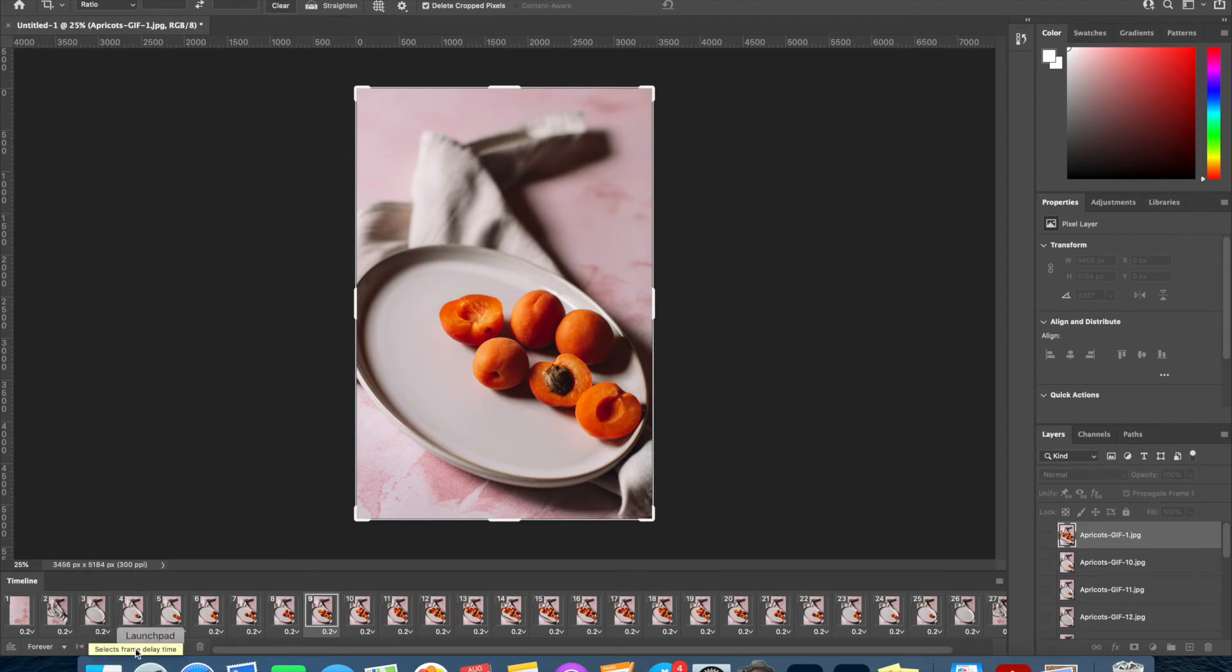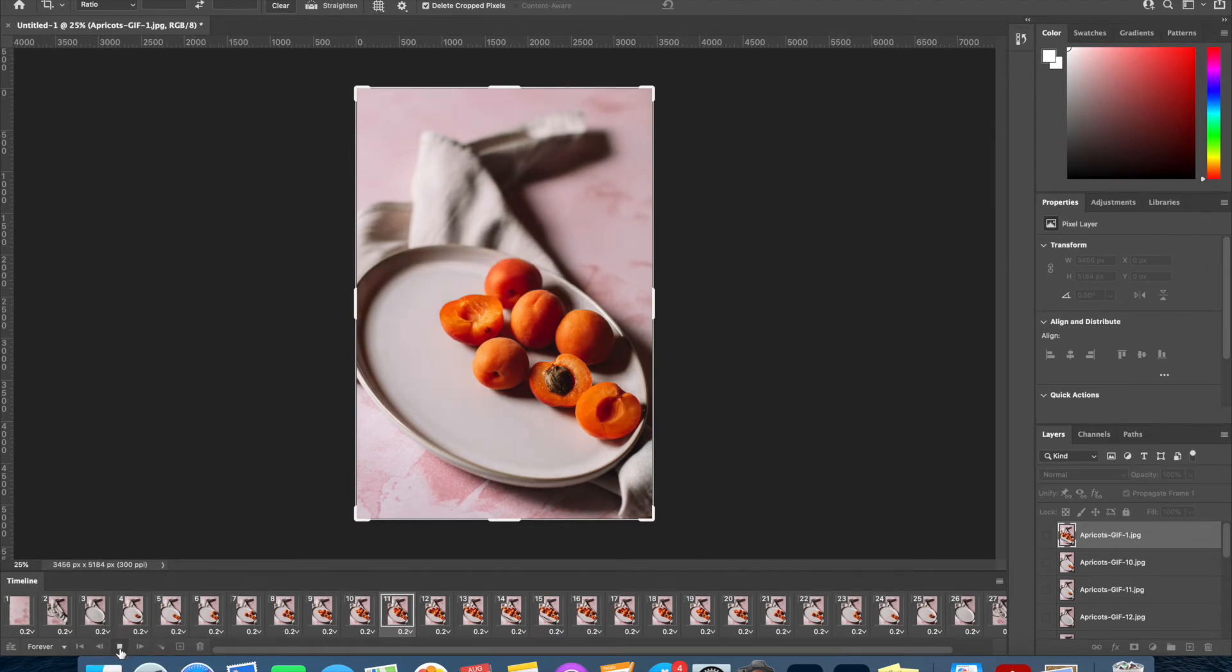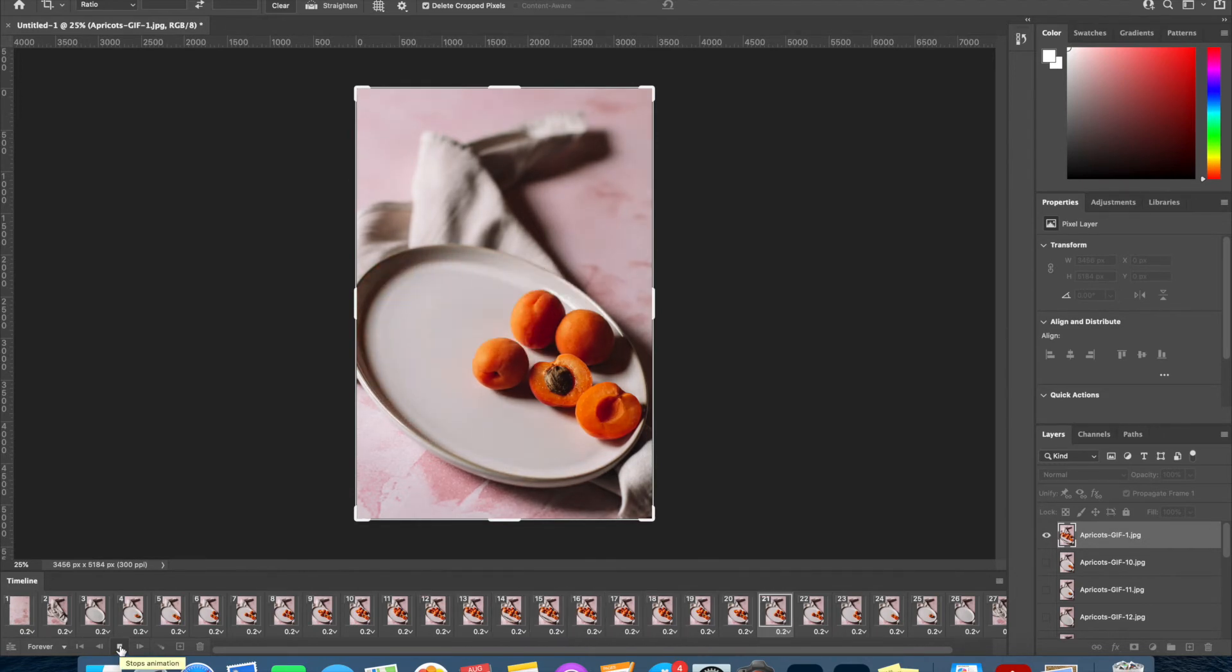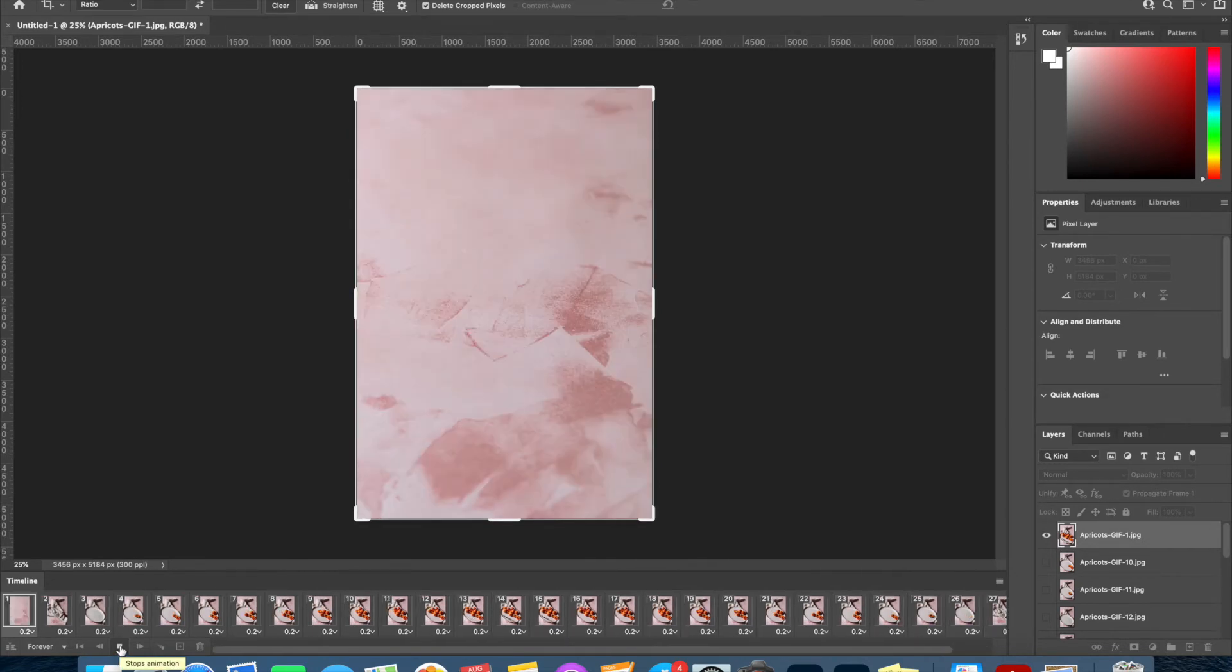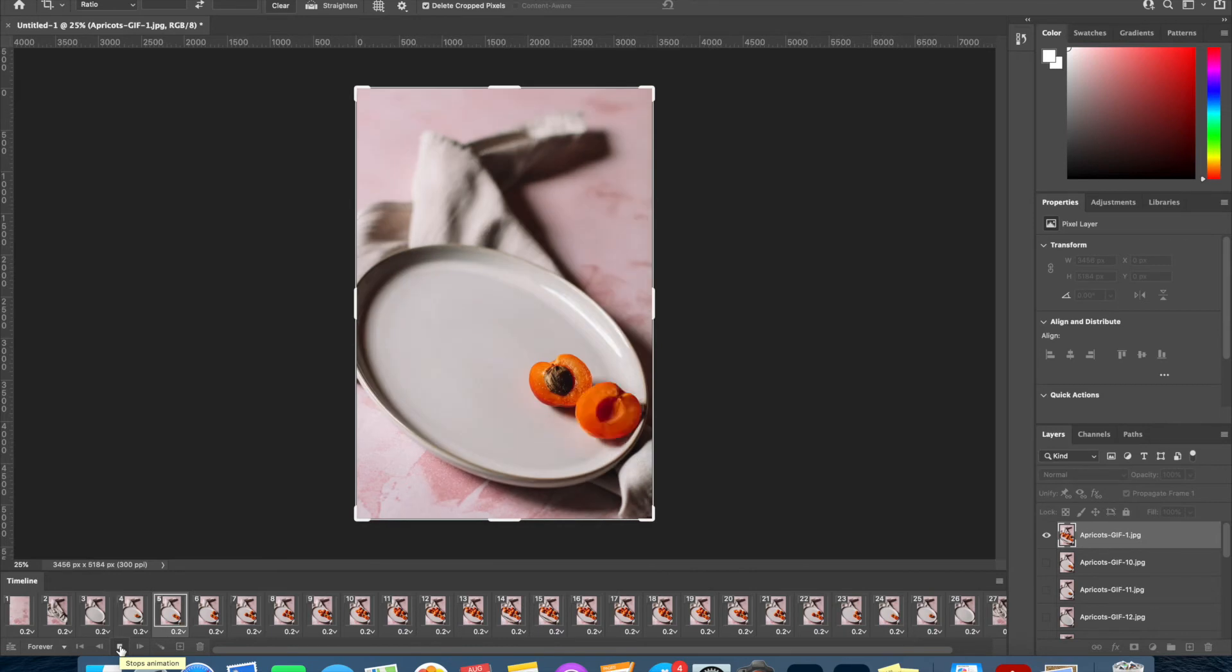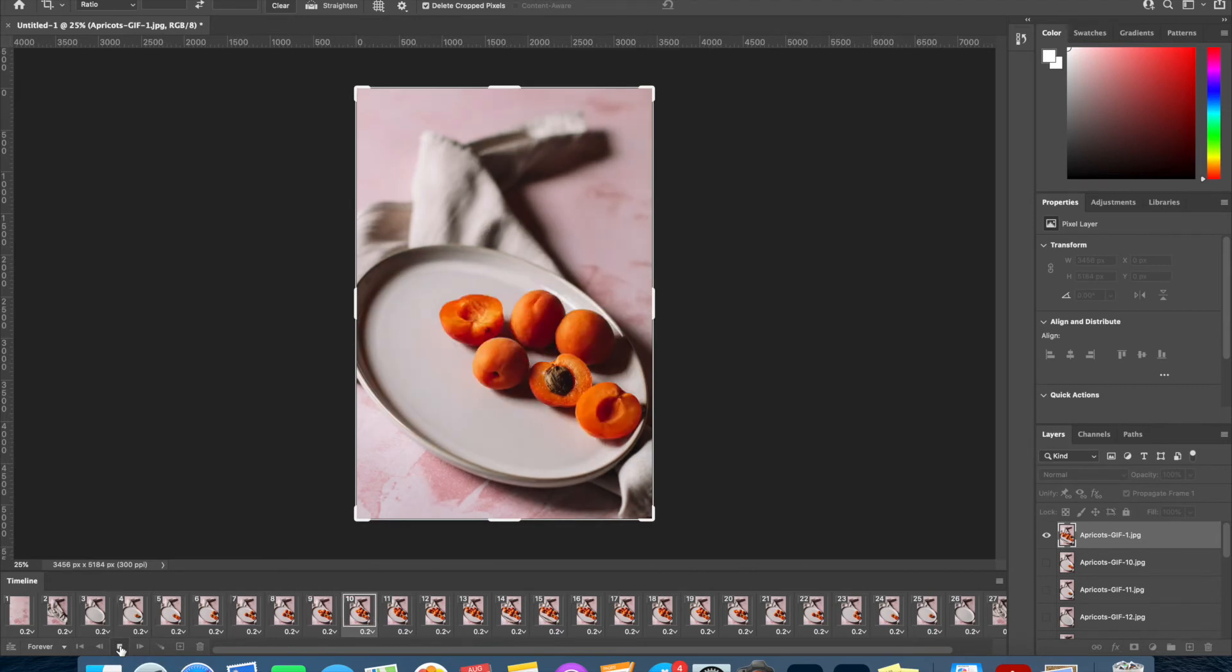Now you can see that my plate of apricots is constructing and deconstructing on a continuous looping GIF. Might take a moment for it to render and play properly, but there we have it. You can play around as much as you like until you've created the GIF that you are happy with and that you want to upload.